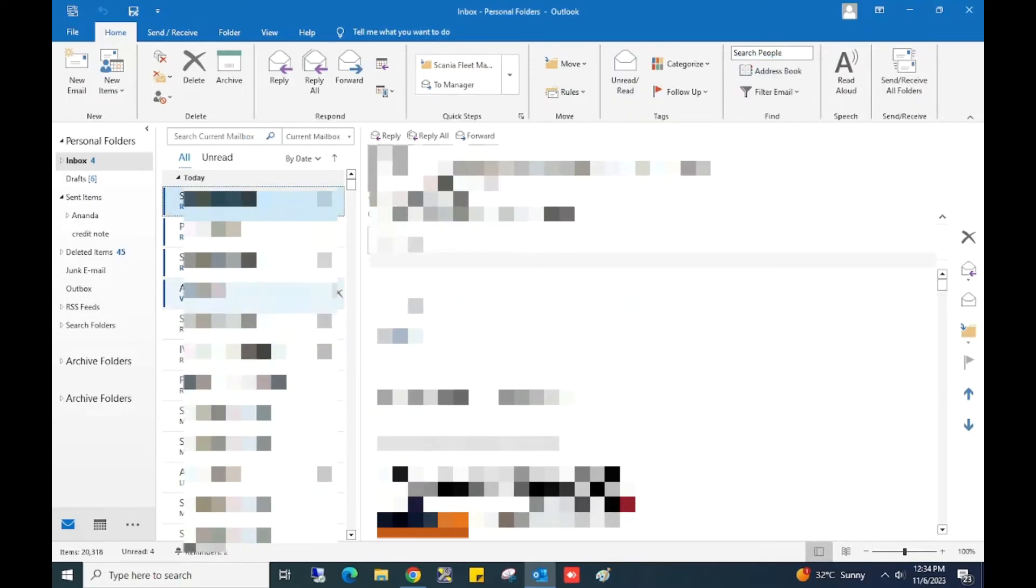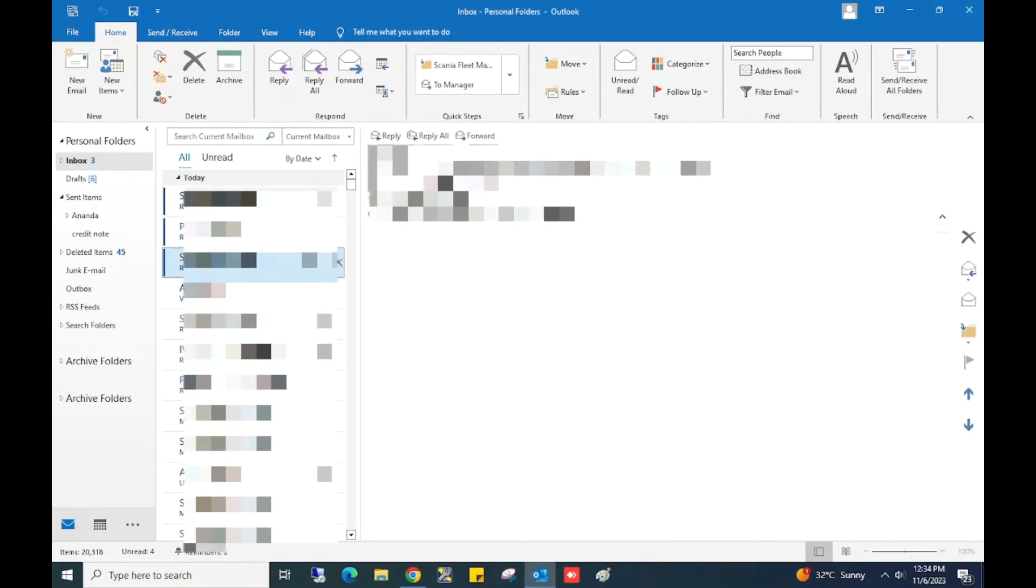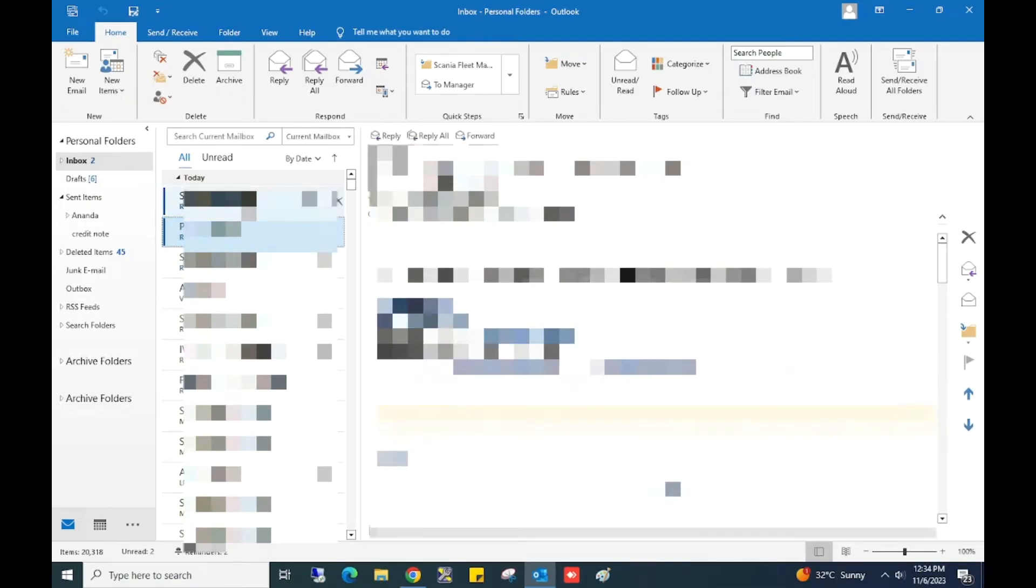Now I will try to read again. You can see now it's marked as read.